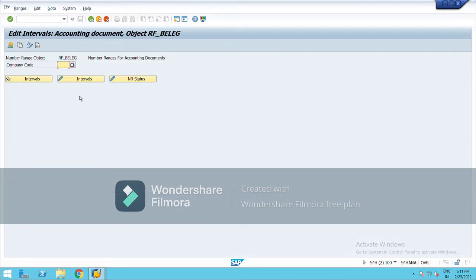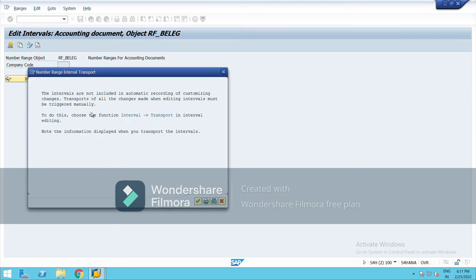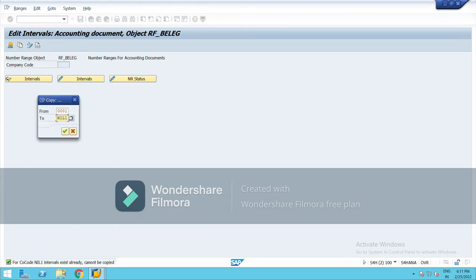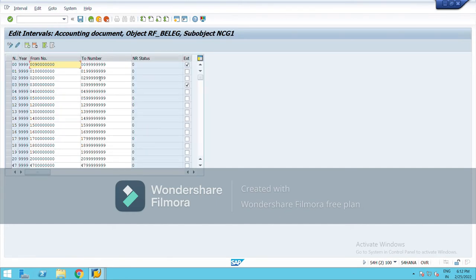You can copy from the standard one, which is company code 0001. I am going to show you how to copy from 0001 to your company code — my company code is NIL1. I have already copied from here, so let me choose another company code — I have created NCG, maybe NCG1. So it has been copied. Let me show you company code NCG1. I have copied all the number ranges from 0001, which was the standard predefined in SAP.